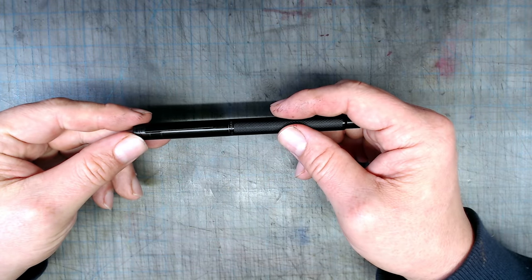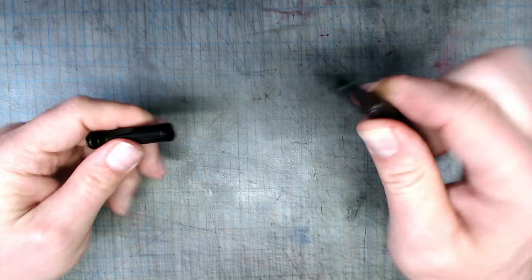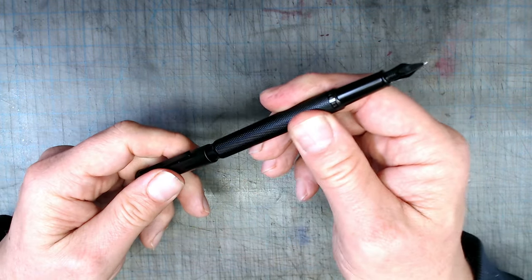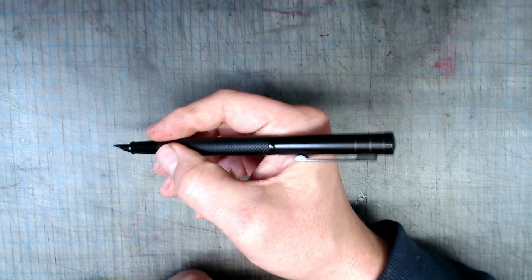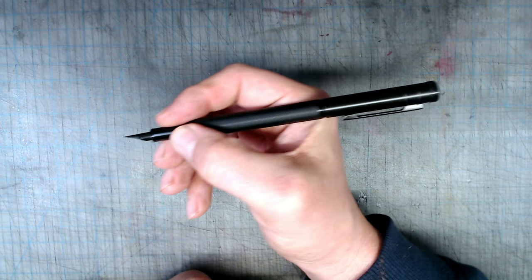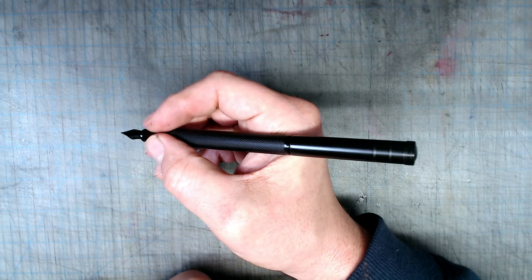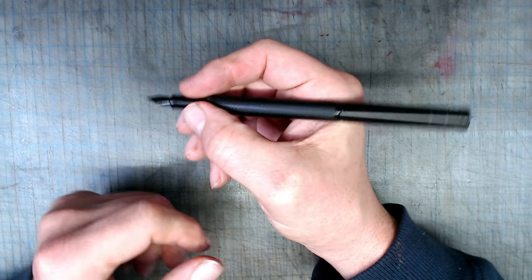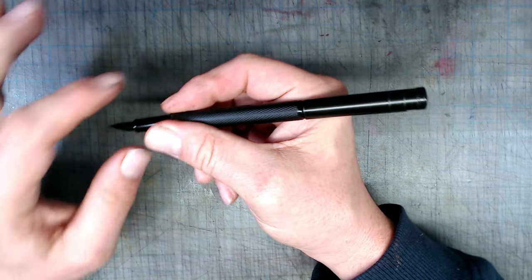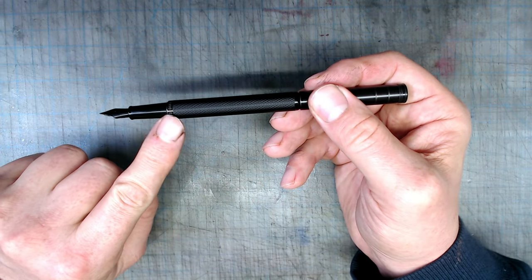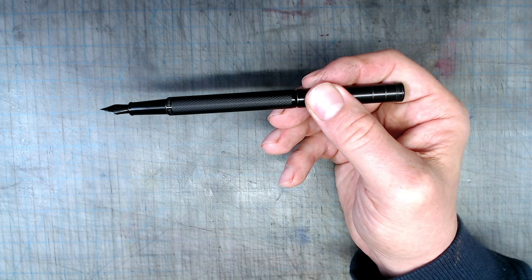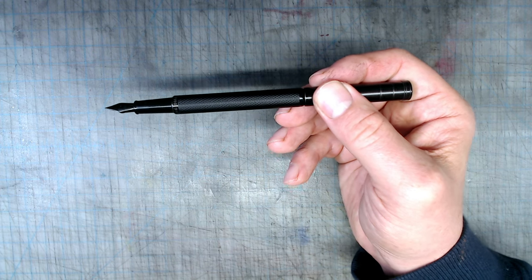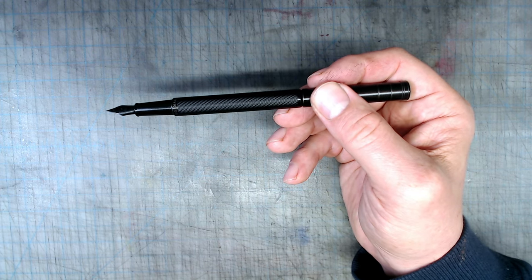There are a few problems here. The pen posts very securely, but very shallowly, making the pen so back heavy and long that it's unusable. And while the section is comfortable, the step to the barrel here is very sharp, and I find that it starts to dig uncomfortably into my fingers during long drawing sessions.